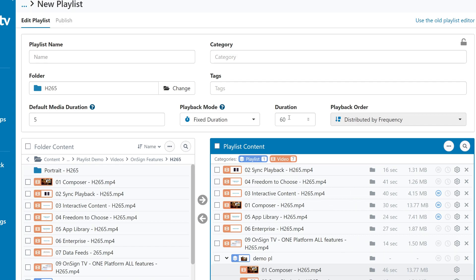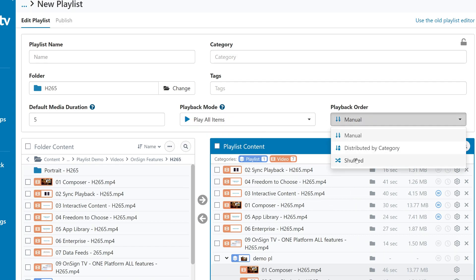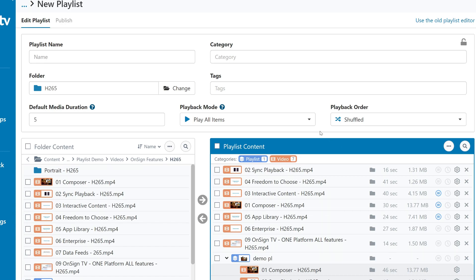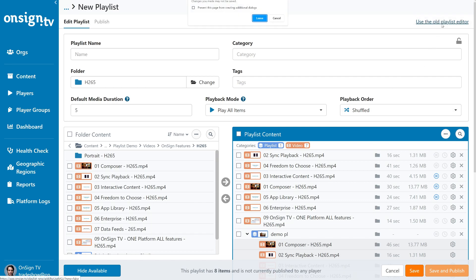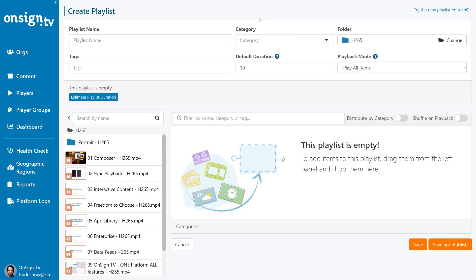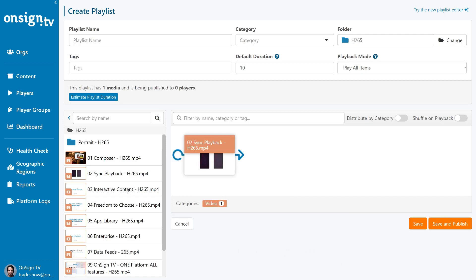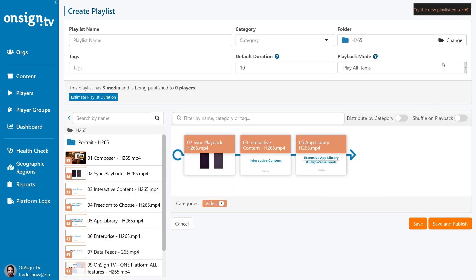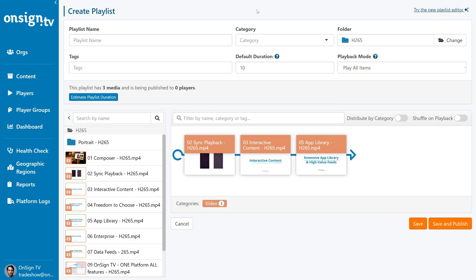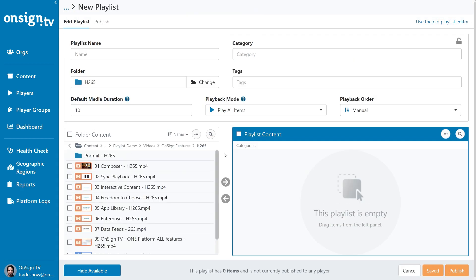And that's pretty much everything you need to know about the new playlist layout. This playlist editor will become the default layout for all OnSignTV users. But at this time, you can click here to use the old playlist editor if you're not yet comfortable to start using the new one. The old editor will be available for only a limited time. And the goal is to eventually make the switch to this new and improved playlist layout as it offers more features and accessibility. And that's about it for this Academy video, and I'll see you in the next one.